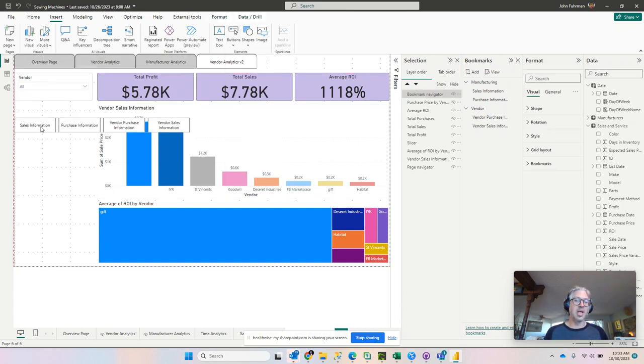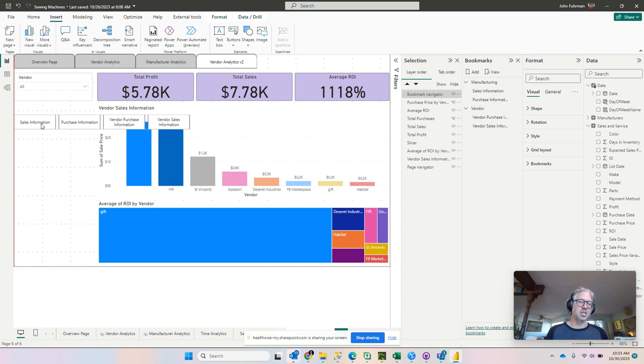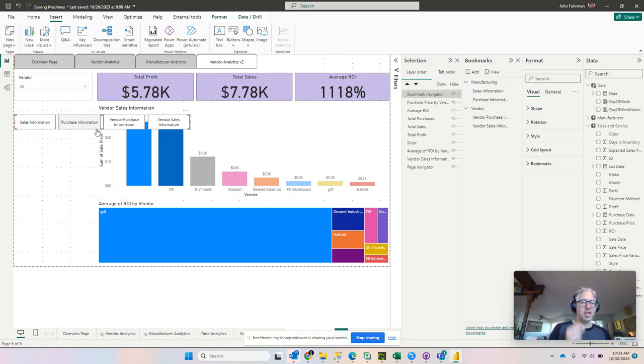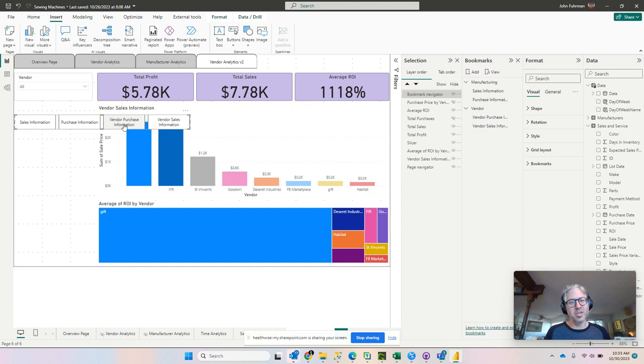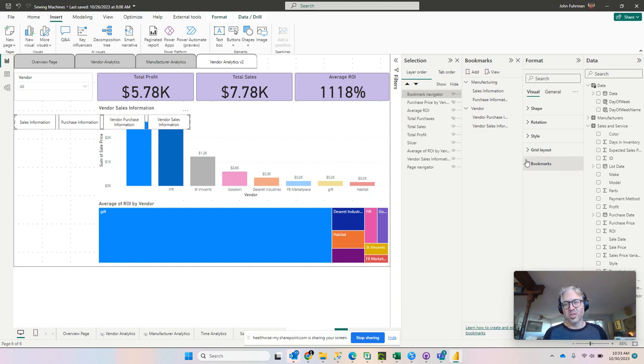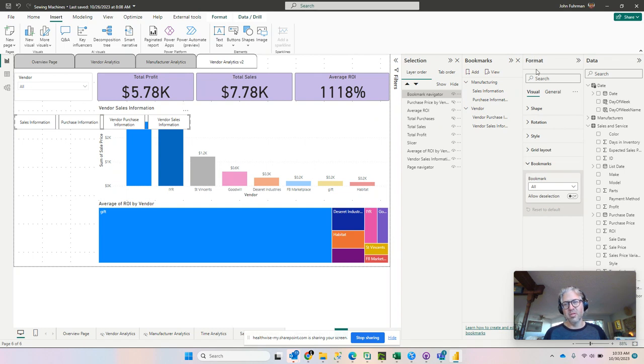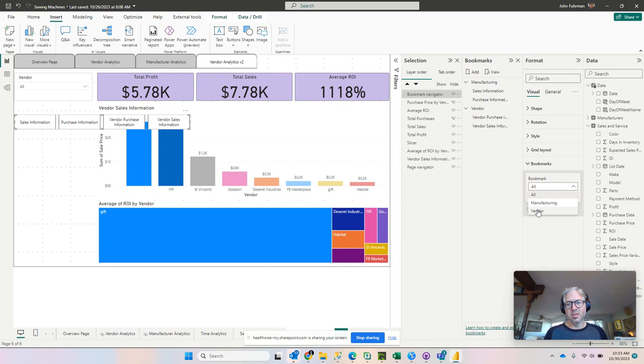And as promised, it's got all four of our bookmarks that we have created. Let's change this over to just use the vendor information. So we're going to expand our bookmarks menu in the format. And rather than select all bookmarks, let's just select the vendor group.